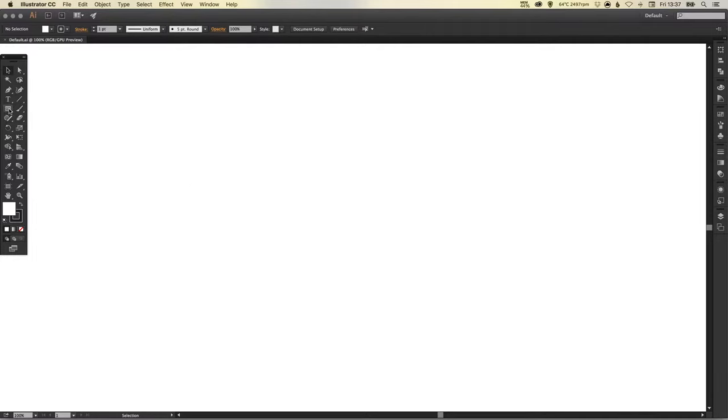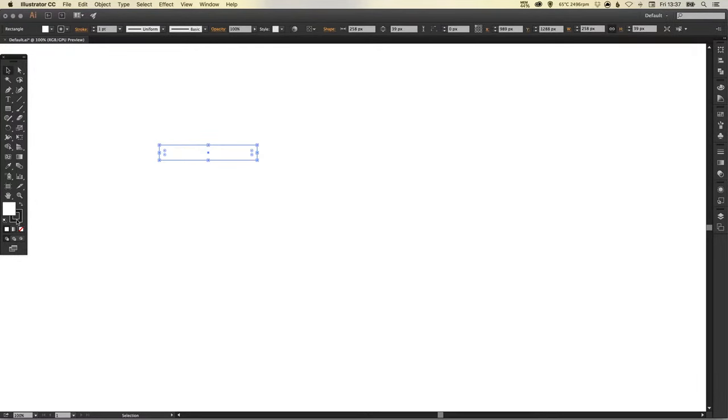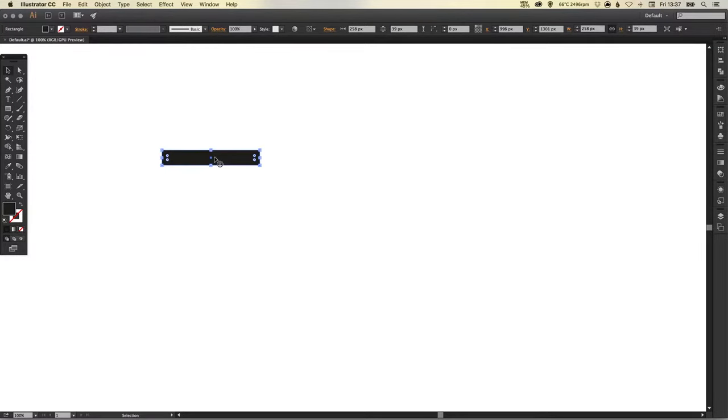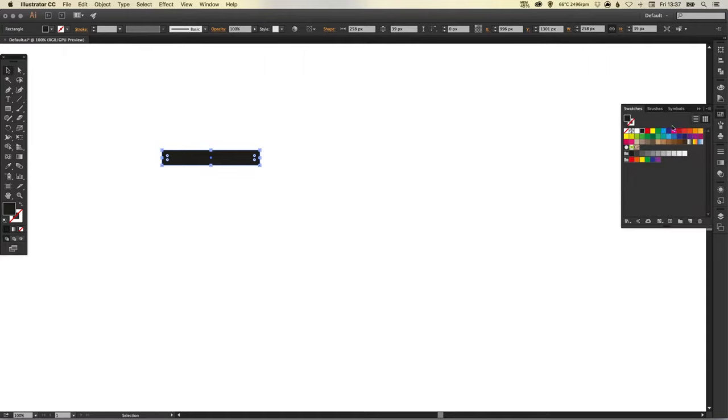We're going to start by selecting our rectangle tool and we're just going to left click and drag something like this. We're going to swap the fill and the stroke so we just want to create a solid black rectangle for now.